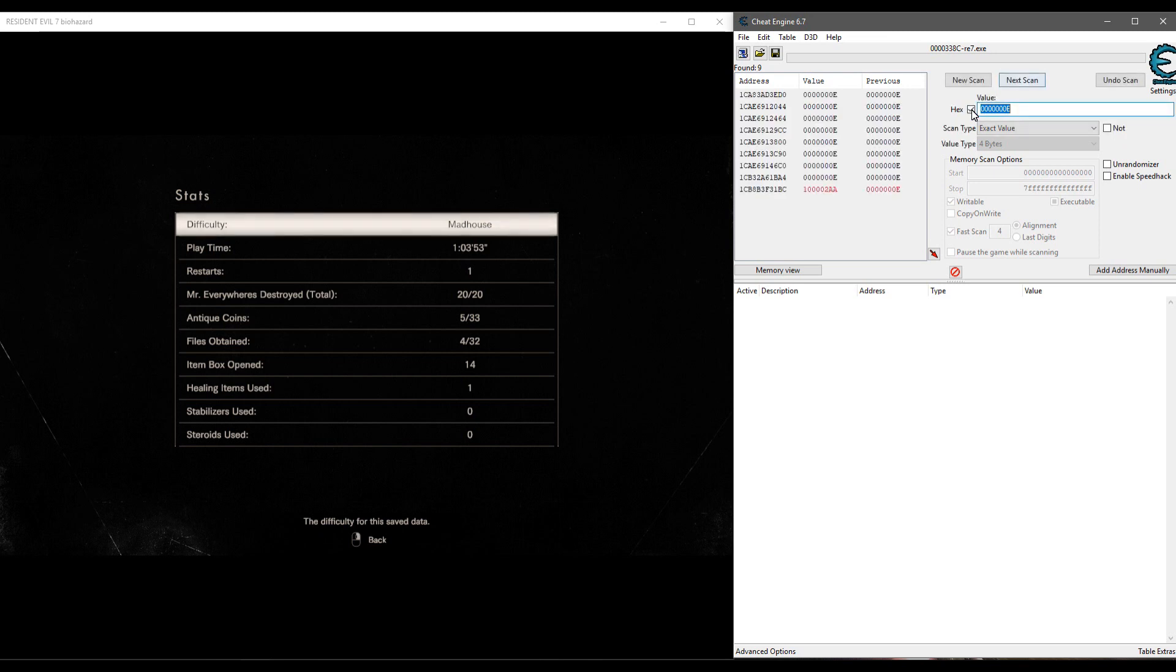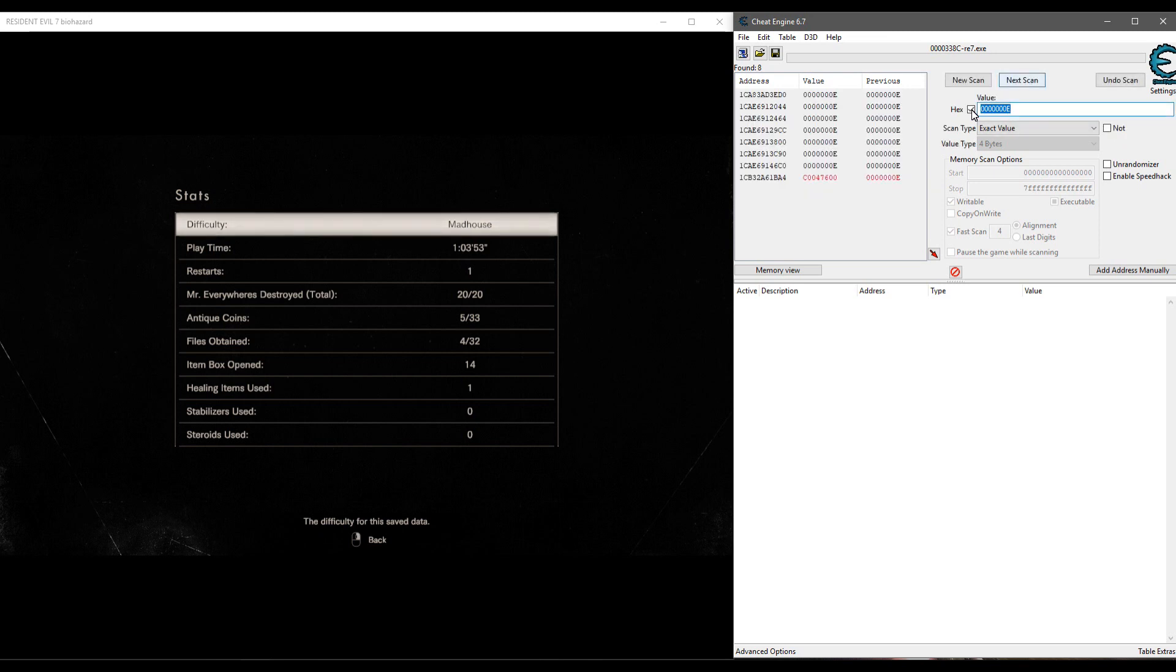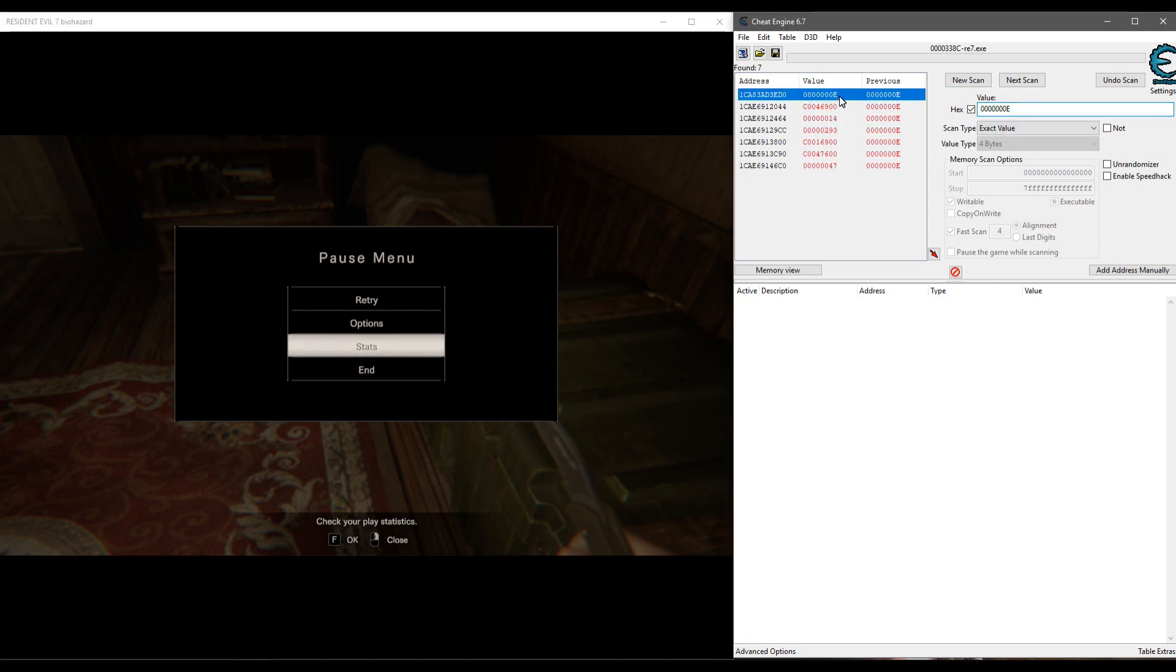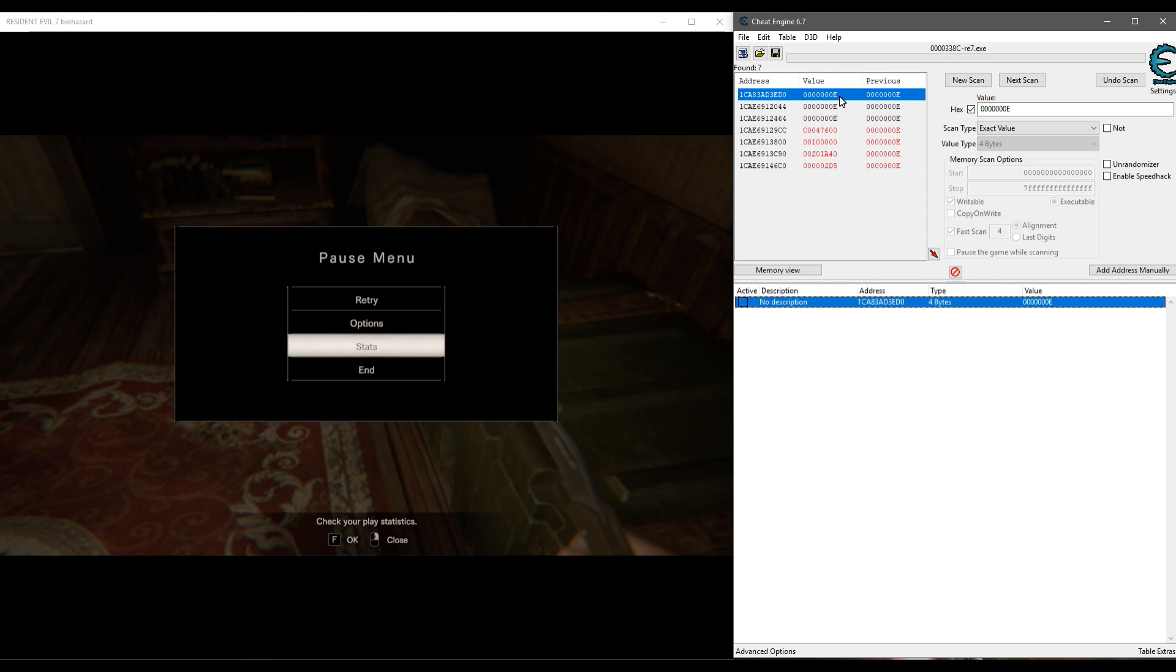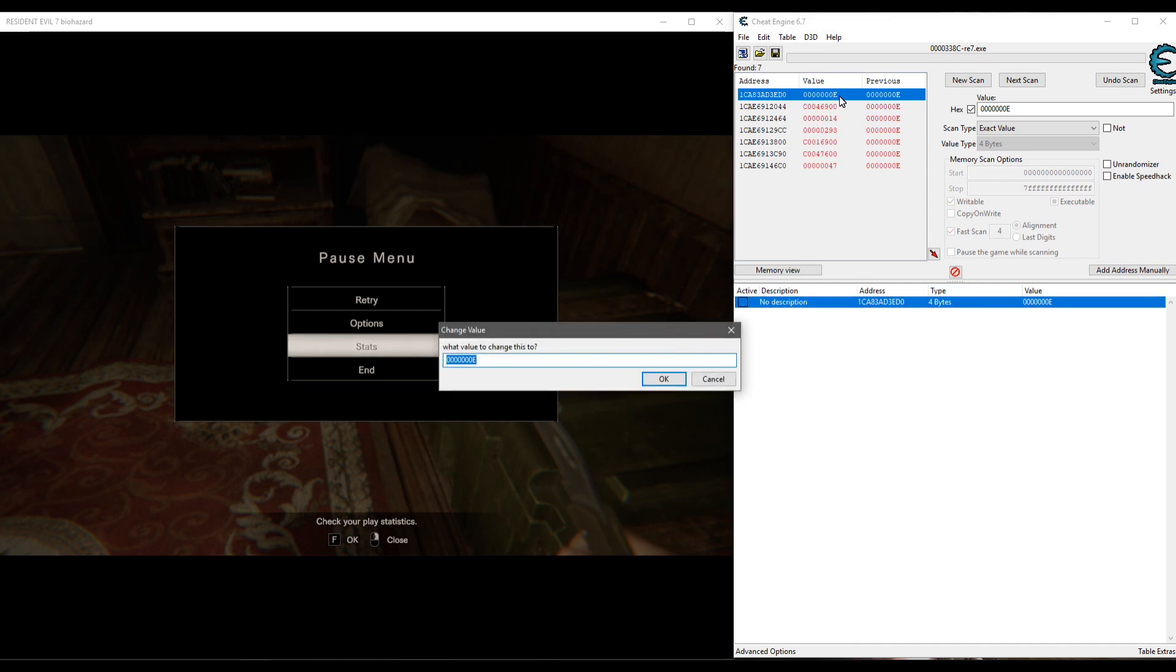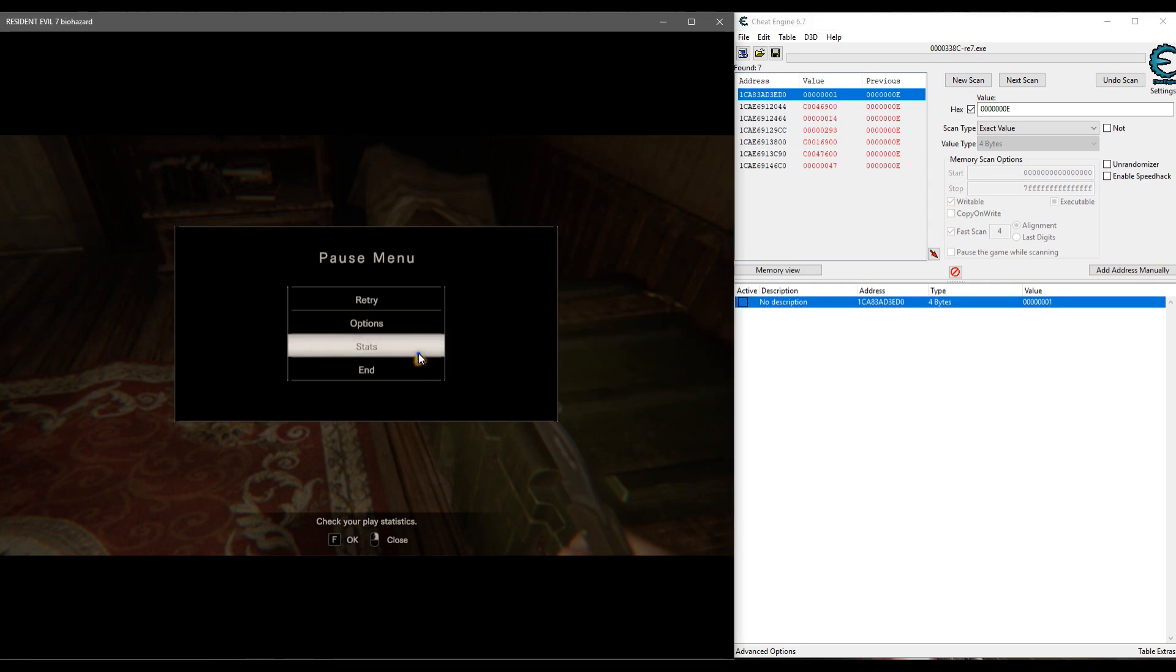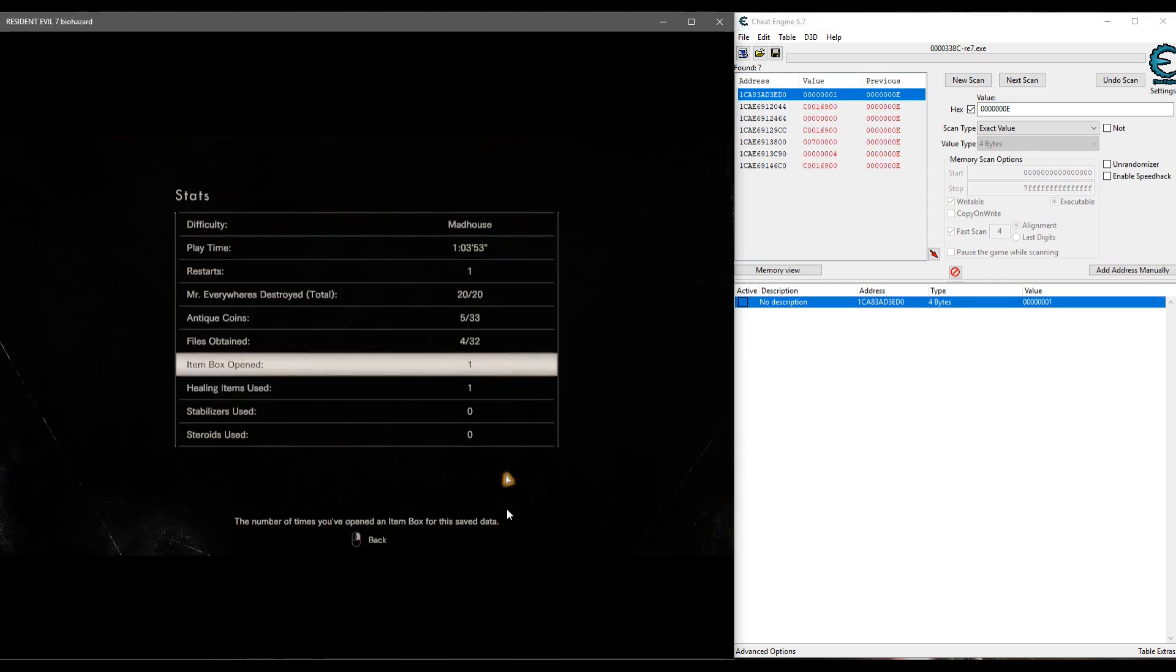Let's hit next scan one more time to get those ones off that are changing, and we're down to seven. And actually we just got a bunch that changed right there right when we go back into the window, so it's obviously this one that's not changing. So let's take that and remember this is in hex, so we're going to change it to one. And let's go into our stats and you can see the item box opened, it's now one.